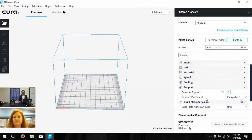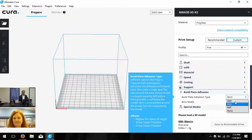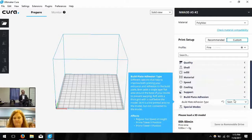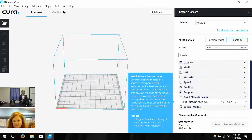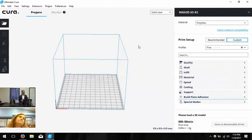Next we have Build Plate Adhesion — this does exactly what it says: it helps stick the print to the build area. Let's change it to Skirt, which just primes the nozzle around your object and then prints your object. If you need it to stick better for something with a small surface area, you could change this to Brim. That's all of our settings. It was a lot of information but basically we've set everything up and we shouldn't have to change it again unless we want the print to look different. It'll stay this way every time you log in.